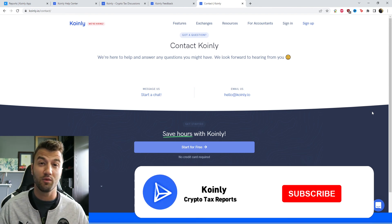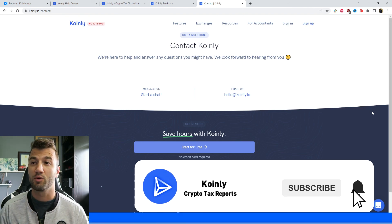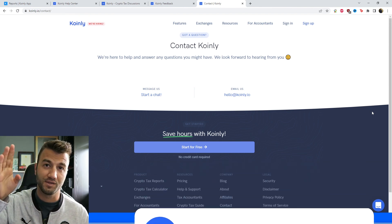If you found this video helpful in any way, consider dropping a like. Subscribe for more crypto content, and I'll see you next time. Peace.